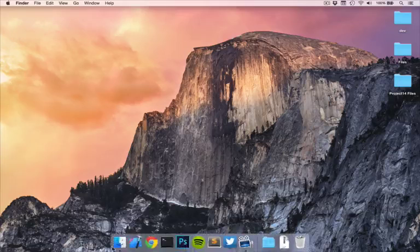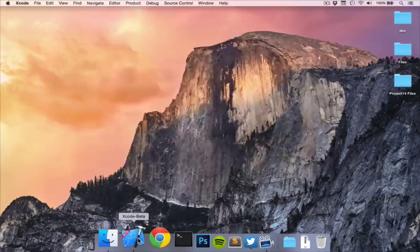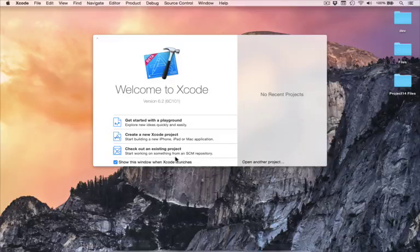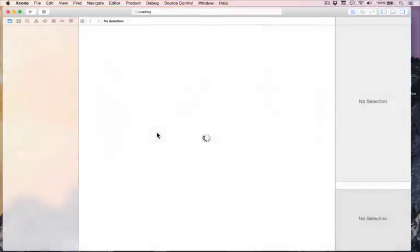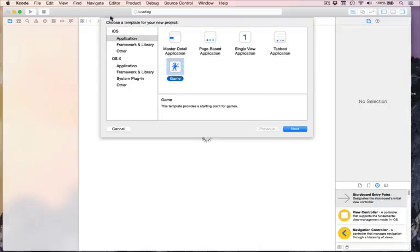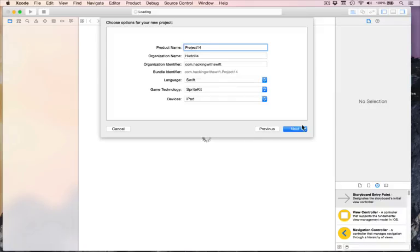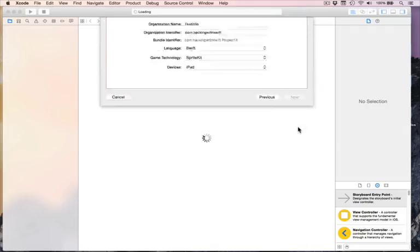Go ahead and launch Xcode — you are going to love this project. So much to learn: crop nodes, texture stuff, SK actions, GCD. Create a new Xcode project. Choose Game from under iOS Application and click Next. I'm going to call mine Project 14. For devices, choose iPad and make sure SpriteKit gets chosen. Click Next and save it somewhere.